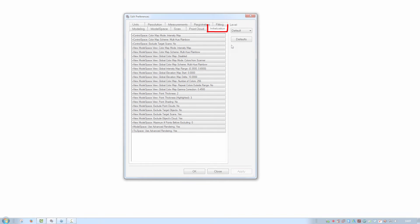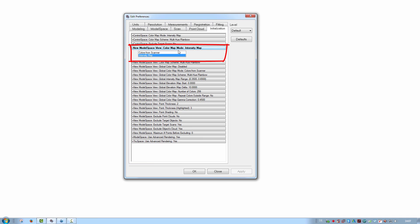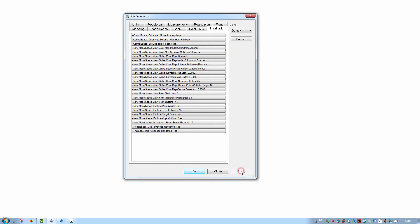Lastly we come to the Initialization tab. This is similar to the model space tab in that it defines settings for the various viewers in Cyclone. But in this case the settings concentrate on if and how point clouds inside are being displayed by default. Like here where the default color can be switched from intensity map to colors from scanner.